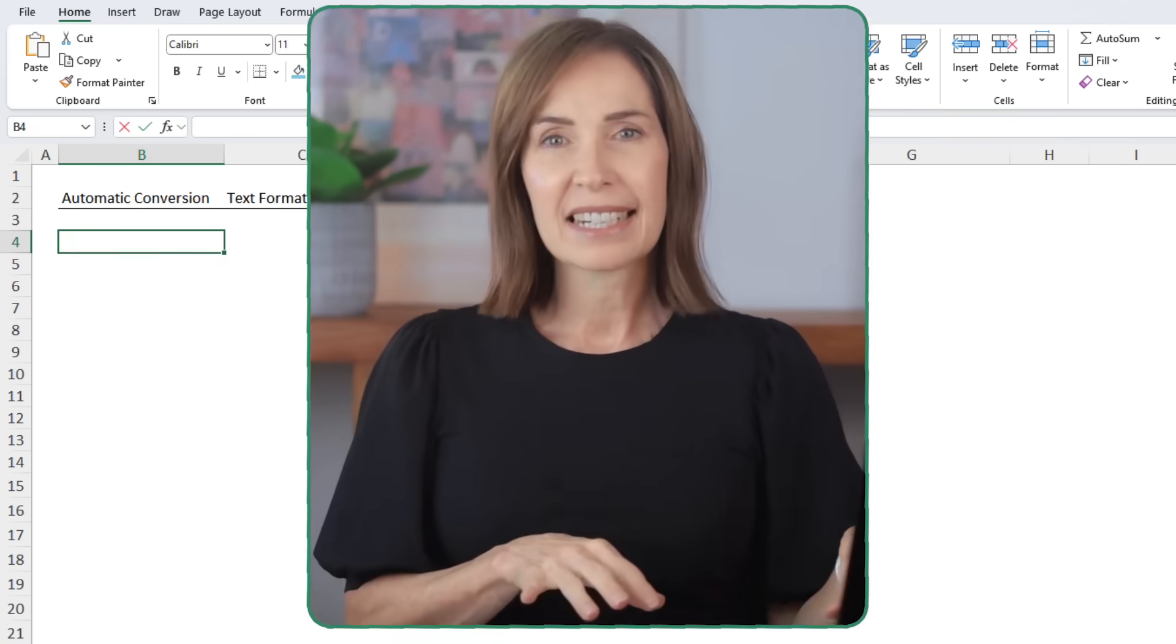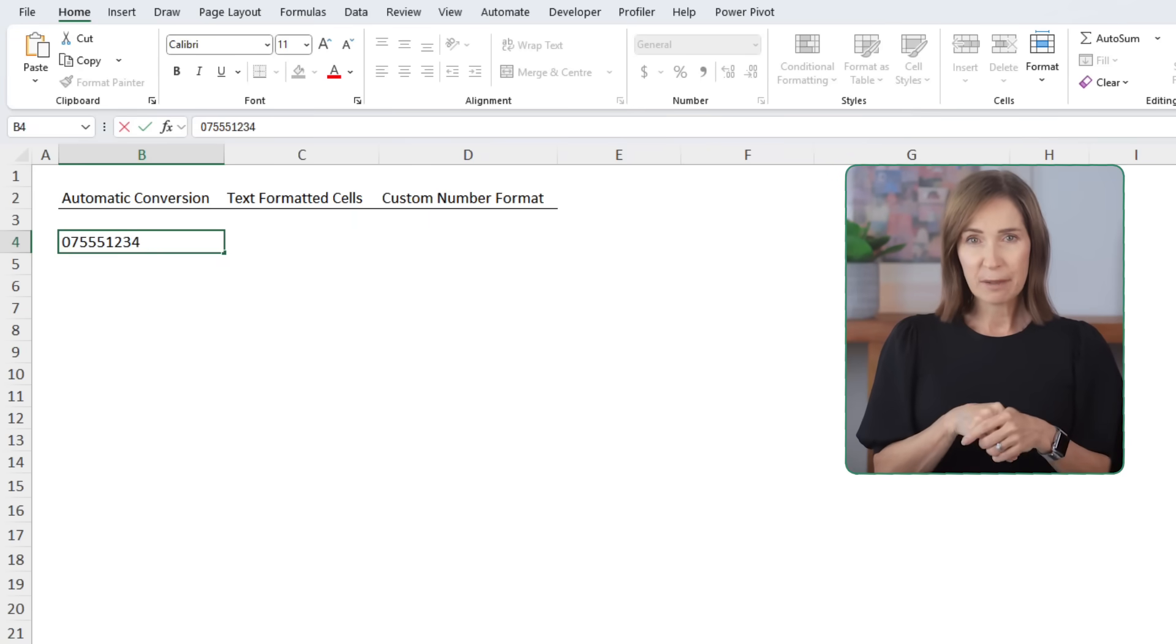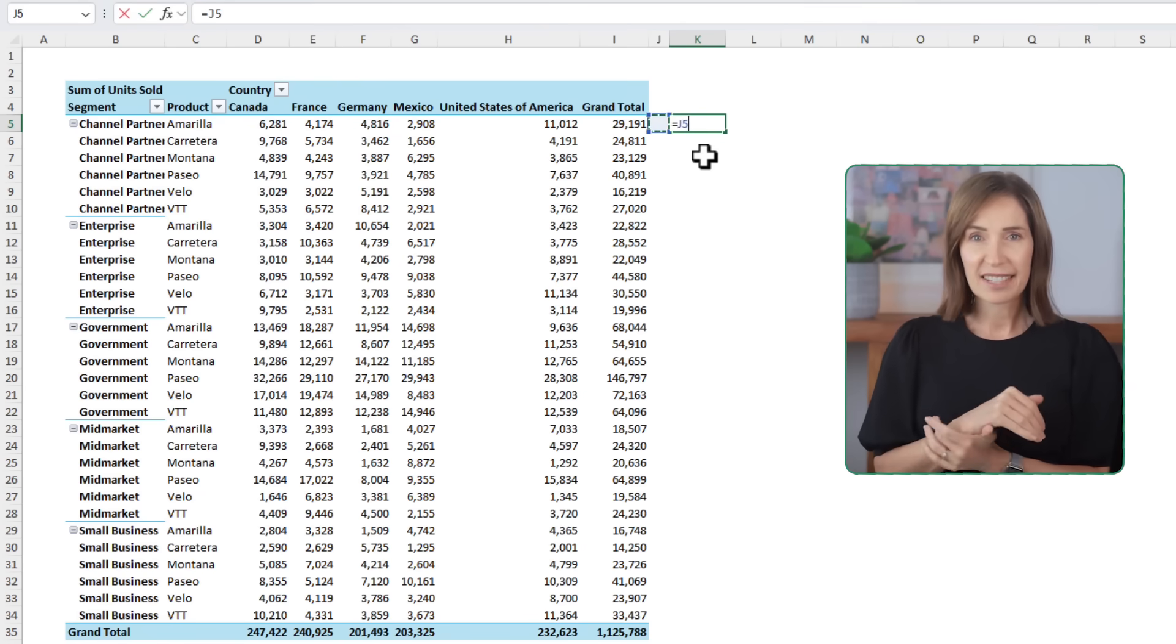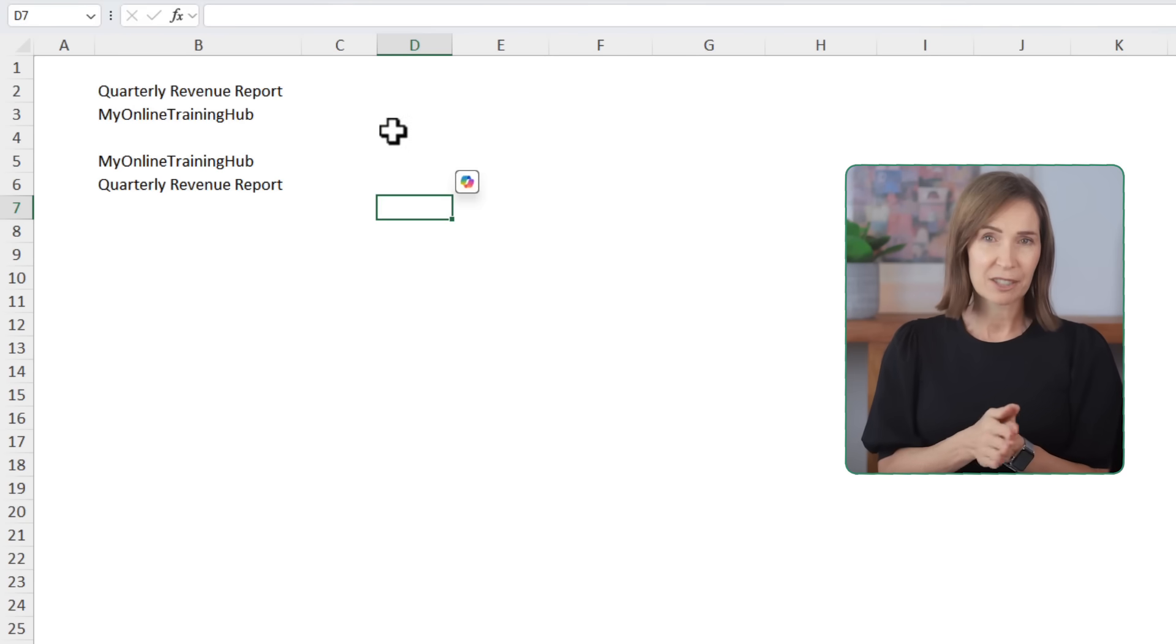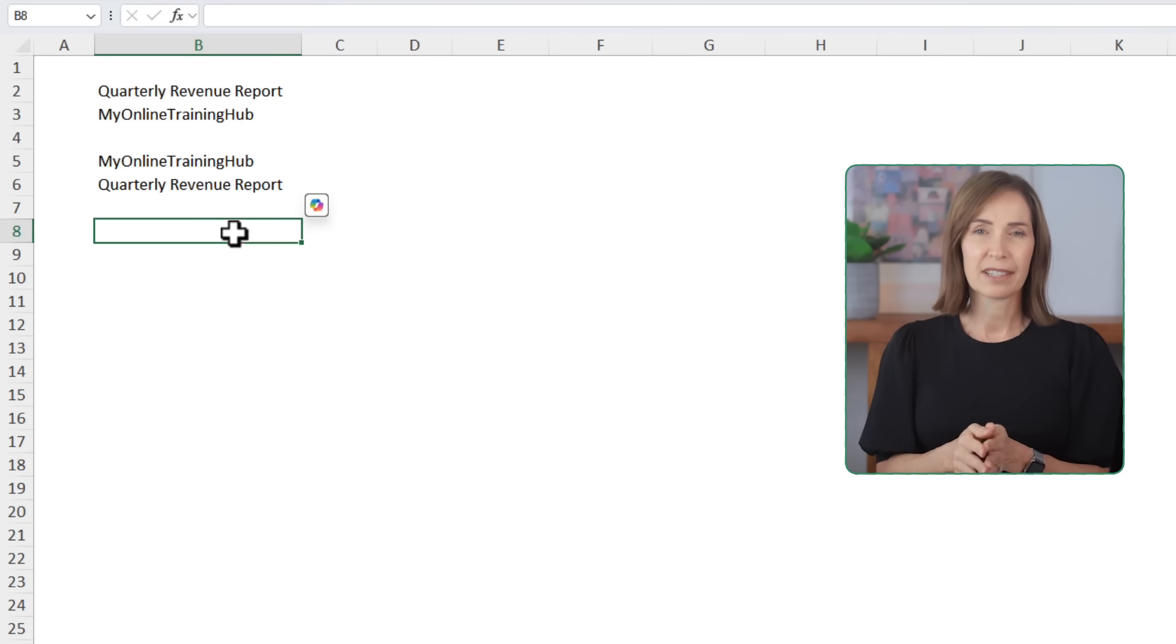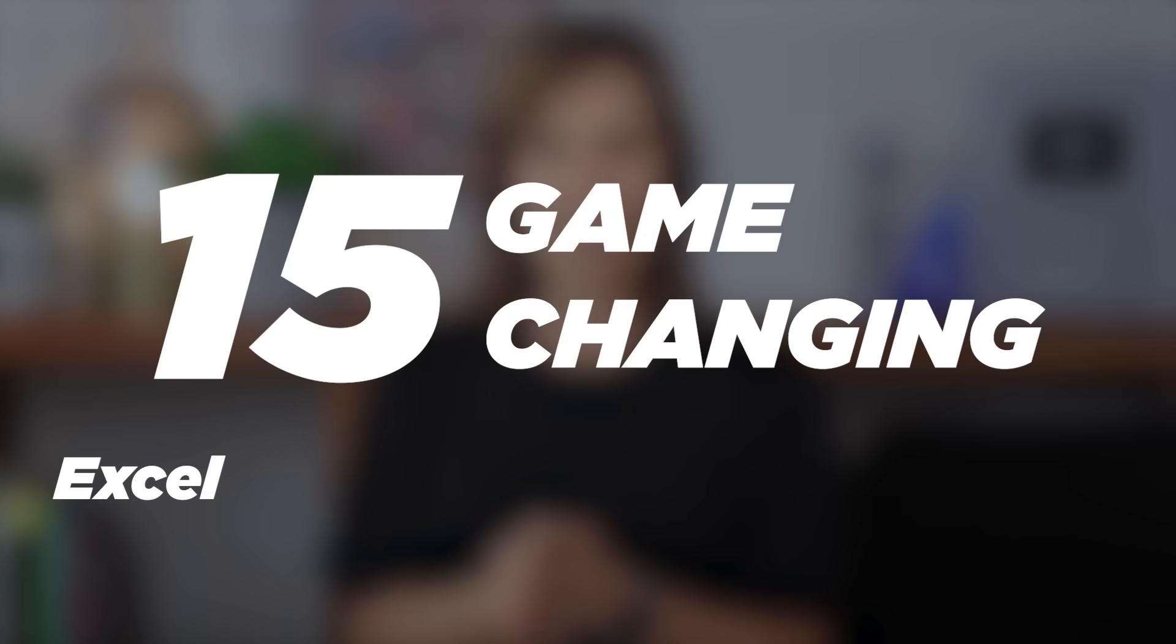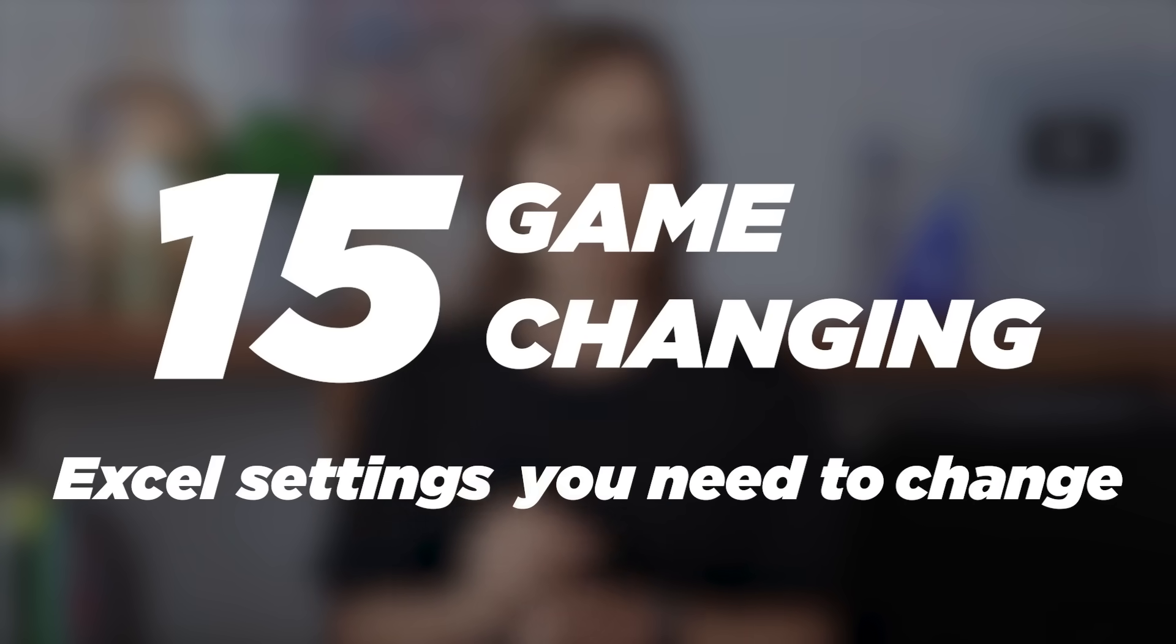Raise your hand if Excel's default settings have ever driven you just a little bit crazy. Maybe it's those leading zeros disappearing from your invoice numbers, the Get Pivot Data function inserting itself whenever you reference a pivot table, or that new Copilot icon following your every move. Excel's default settings are built for the average user, but you and I, we're not average. In this video I'm going to show you 15 simple but game-changing Excel settings you absolutely need to change right now.